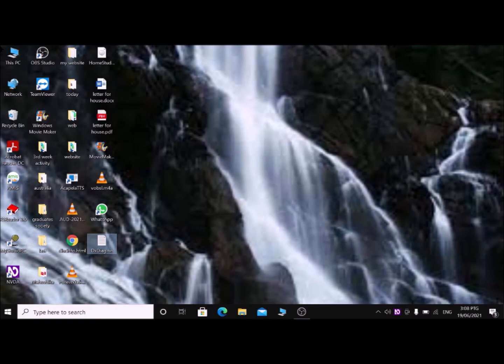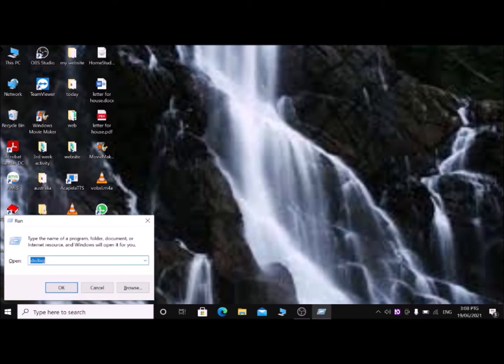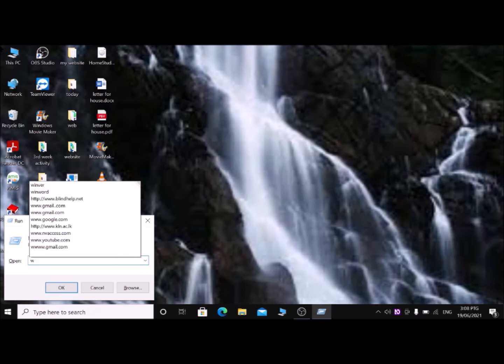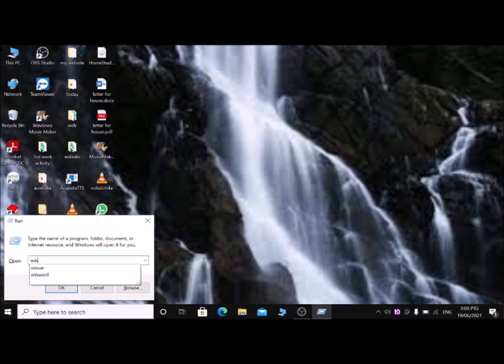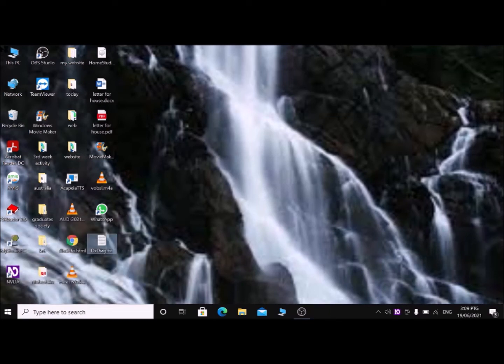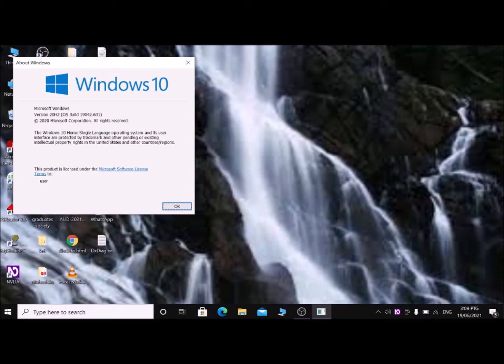The eighth run dialog box command is to access the Windows information window, which contains all information about your Windows version. Type 'winver' — W, I, N, V, E, R — then press Enter. The About Windows dialog opens showing your Windows version — for example, Windows 20H2, OS build 19042. With Shift+Insert and up/down arrow you can read all the information. Press Alt+F4 to close.